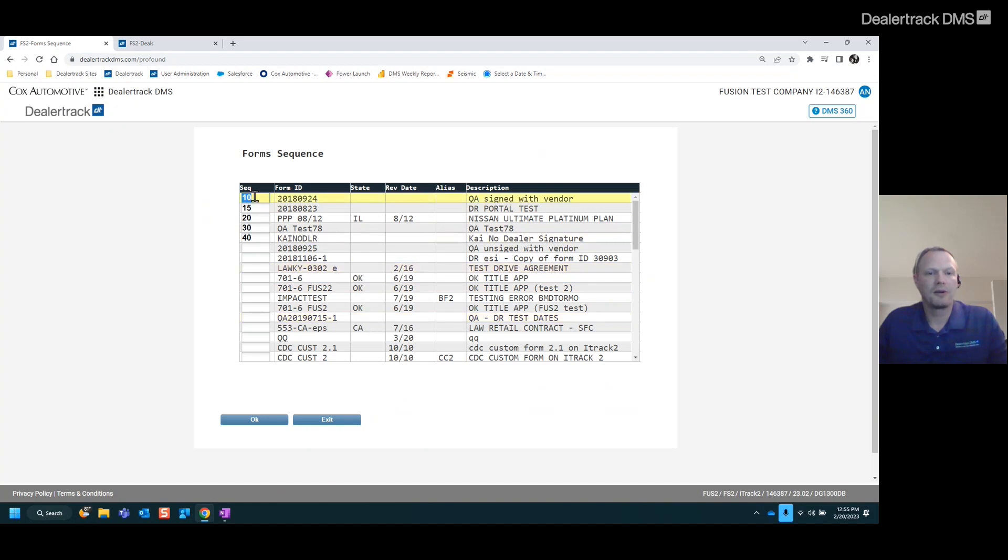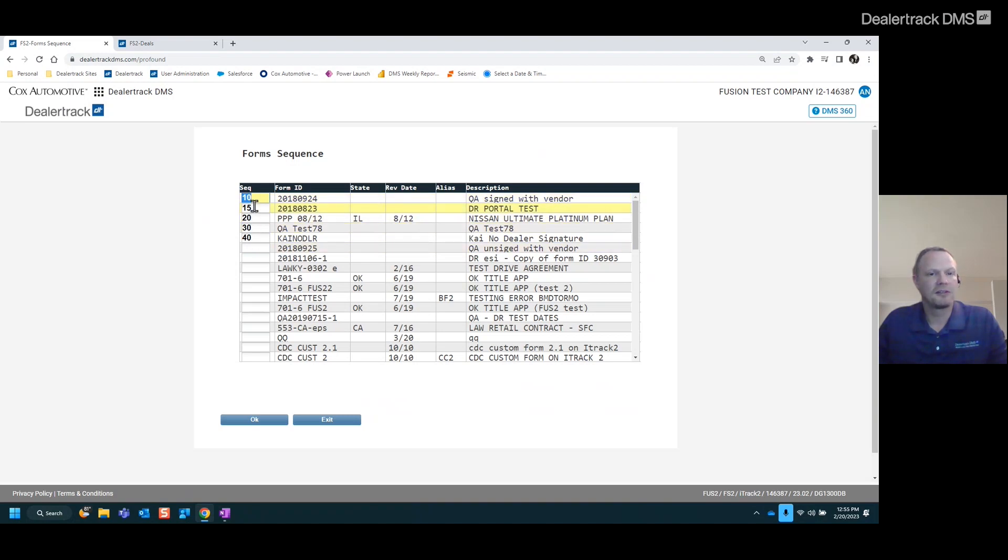Now, you can go through here and select these. I like to do it by 10 so that if we need to add a form at a later date, we can always do that. Now, you'll notice that this is 10, 15, 20, 30, 40. So that means this form was added or moved at a later time from when this was first set up.